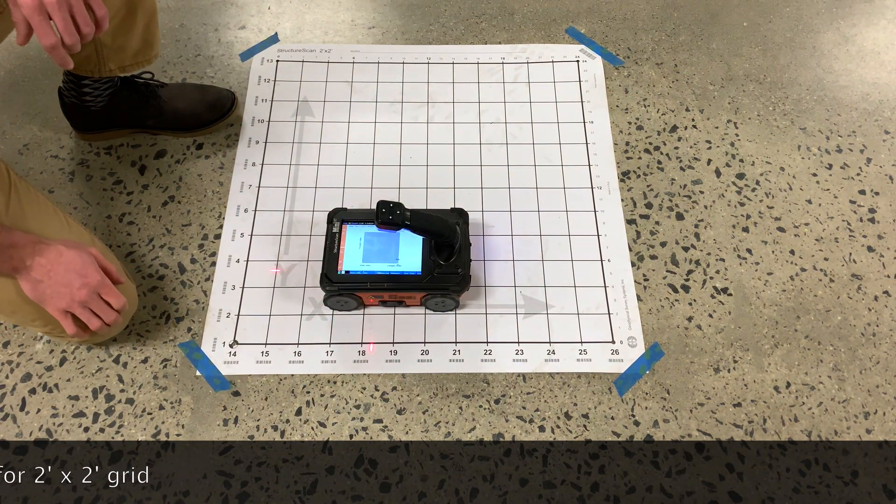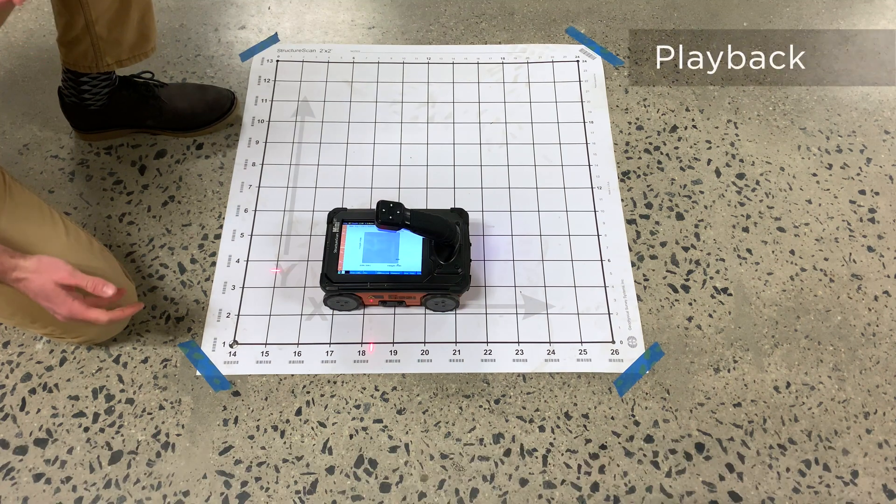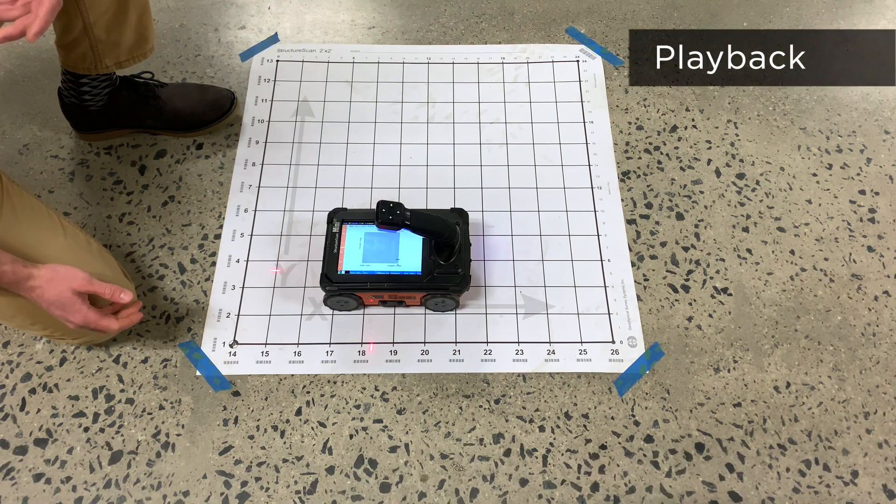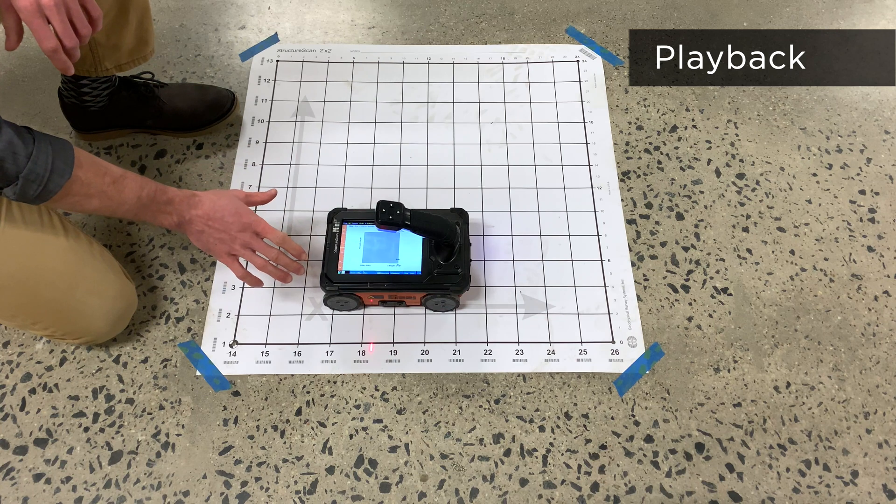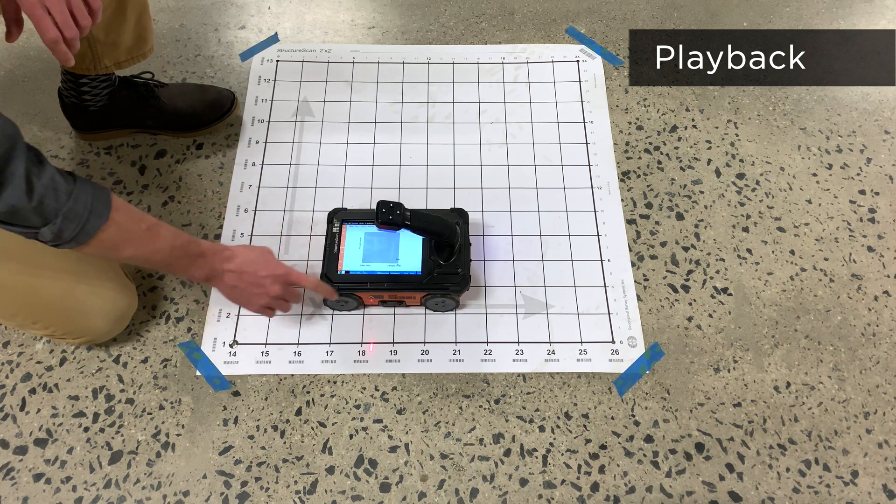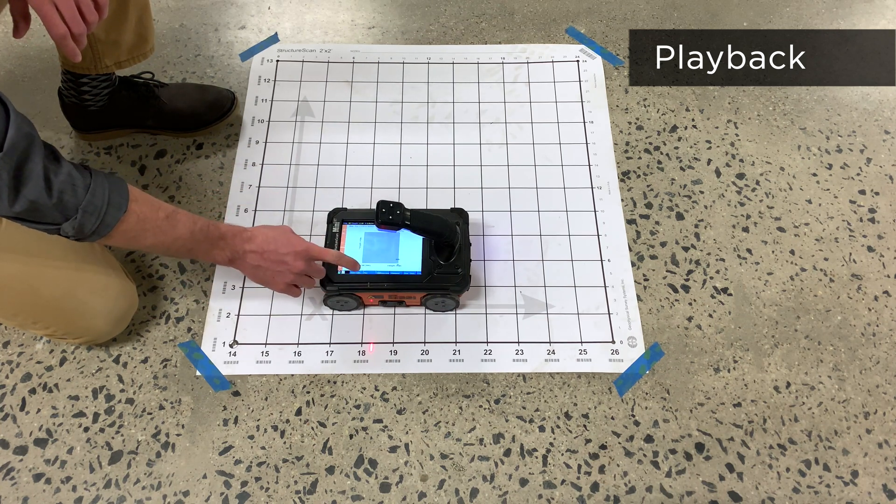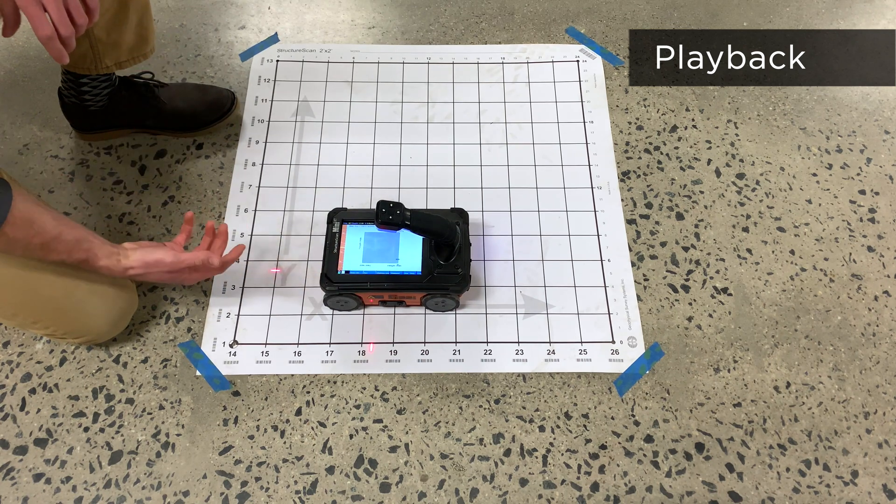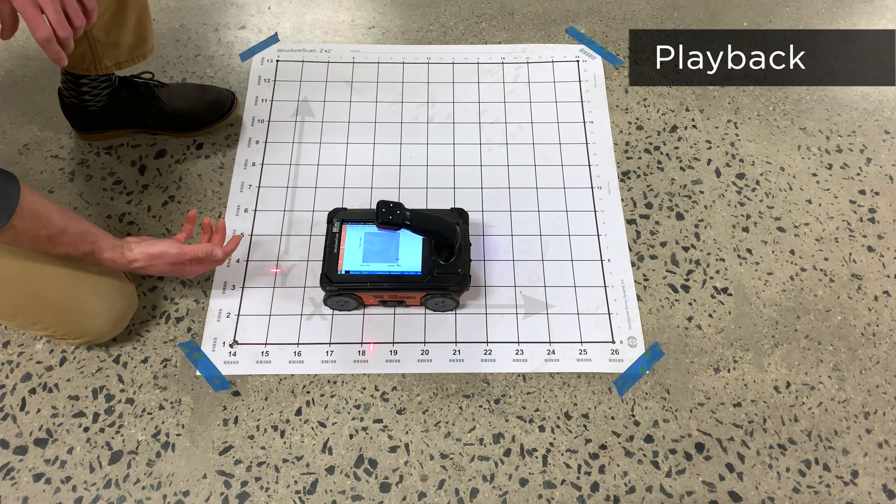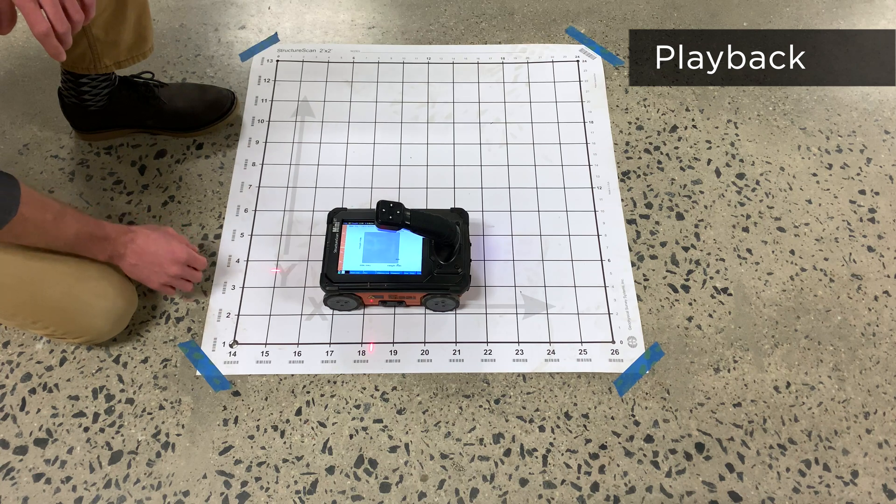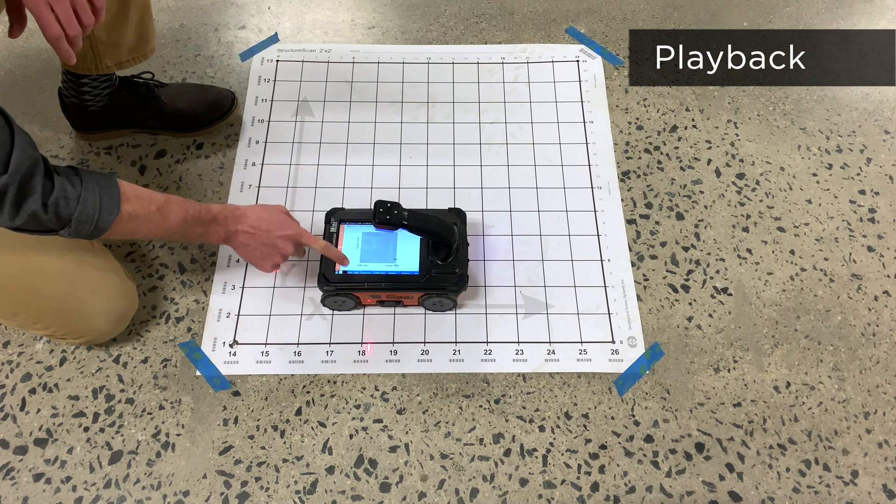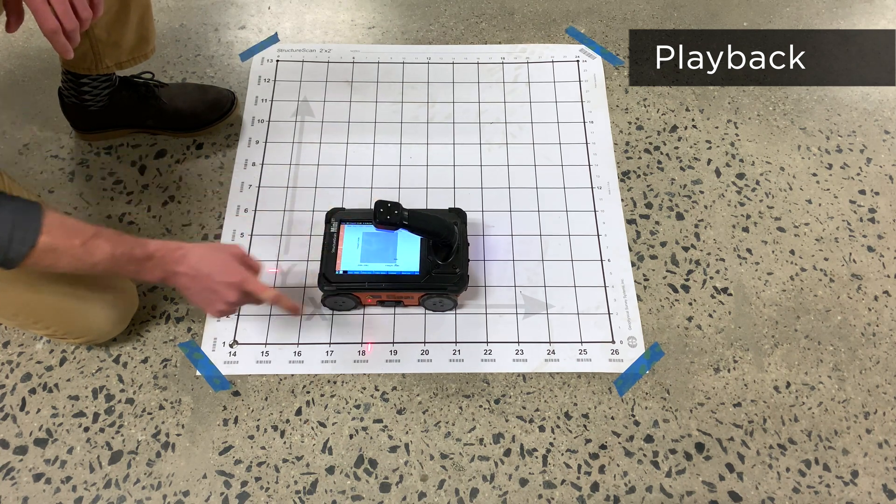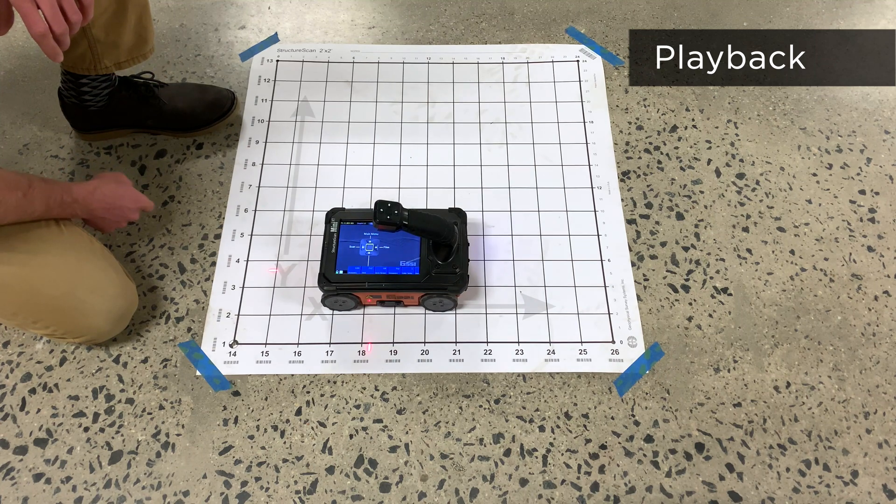Once the entire 3D grid is collected, you can play back and review the data. If you believe you may have missed a line, use the next line or previous line options to collect that profile again. Assuming all files are fine, close Grid at the bottom of the screen and press Enter to exit.